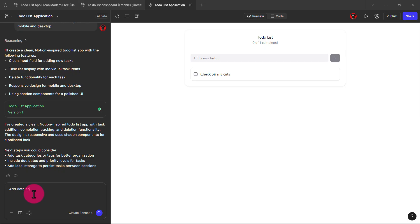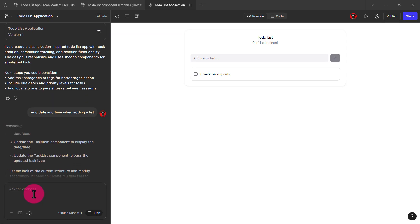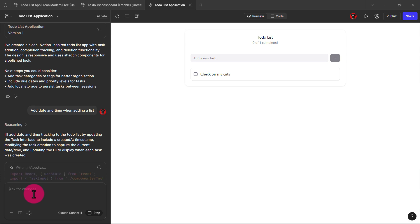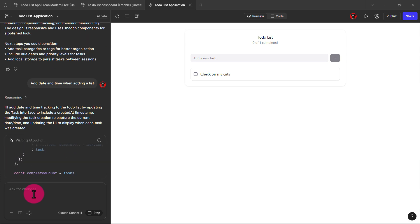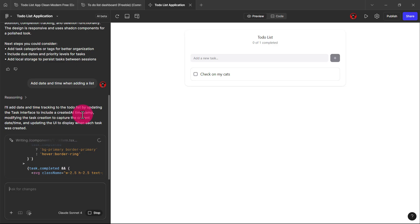So we'll say 'add date and time when adding a list.' Even if you are not into creating apps, with this you'll be able to come up with ideas. I'm just using this as a layman — like someone that doesn't know much about apps and doesn't know what to do or what their idea is about. I'm inputting the data just like that, without even a PRD or anything.